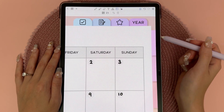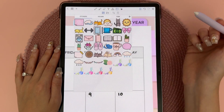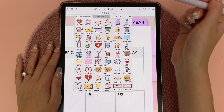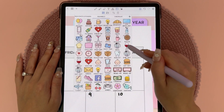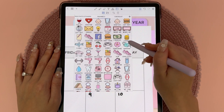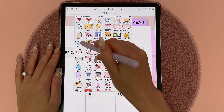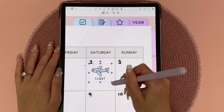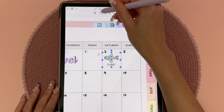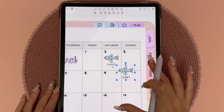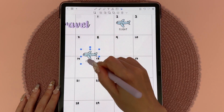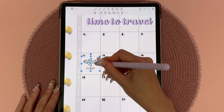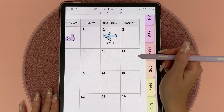The first weekend of March we're flying back to the UK, so I'm going to add a sticker. These are my everyday stickers and I have a flight sticker — let's put it here. Then I'm just going to copy and paste this because we're flying back on the 11th as well.